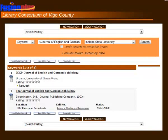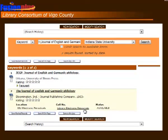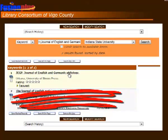As you can see, the database turned up two results. We want the first result. The second one has the call number Library Electronic Resources, which means the journal is in a database, which we know does not have the full text. That leaves us with the first record.